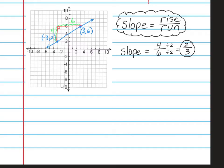Let's check that to make sure it's correct. If I went from this point, up 2 and over 3, and then up 2 and over 3, it does indeed work. The slope is basically the stair step — how steep will the stairs be for the line that we're looking at?